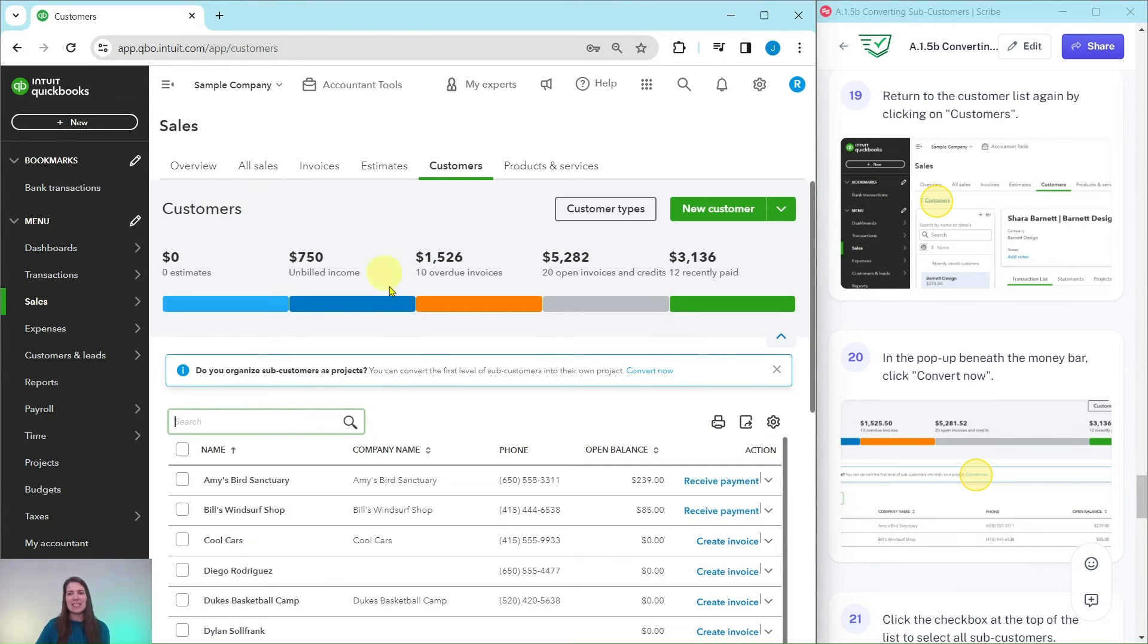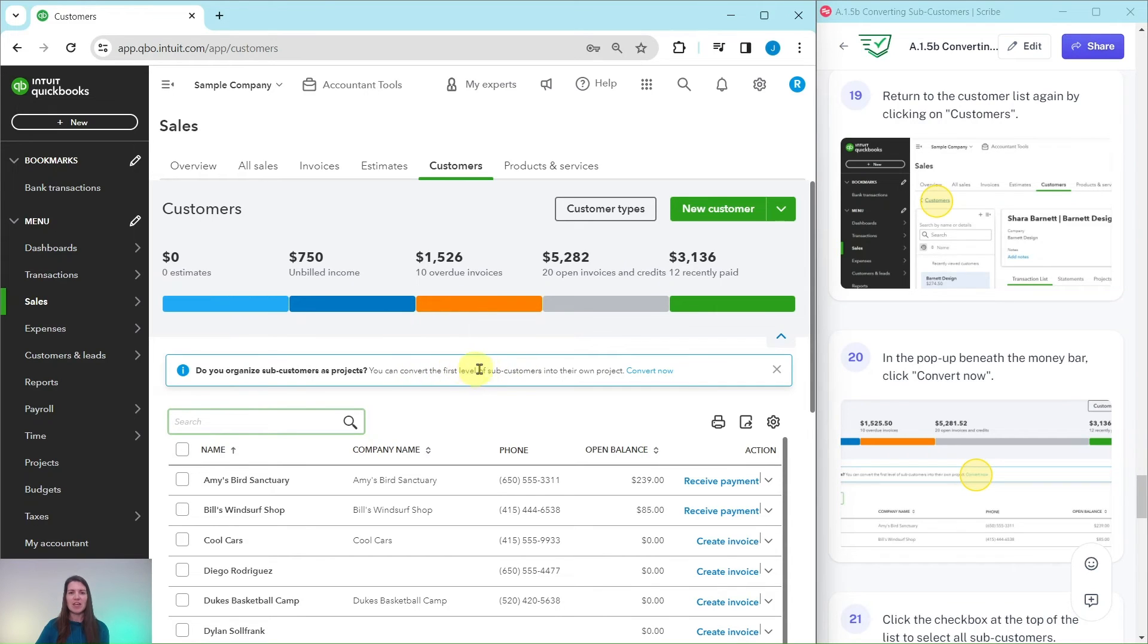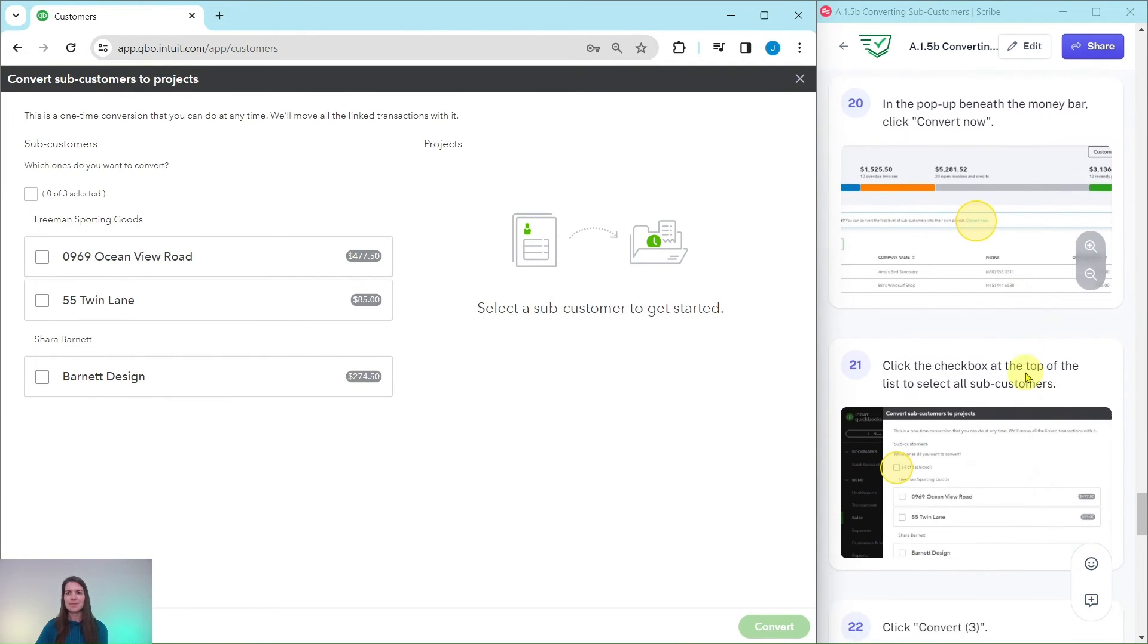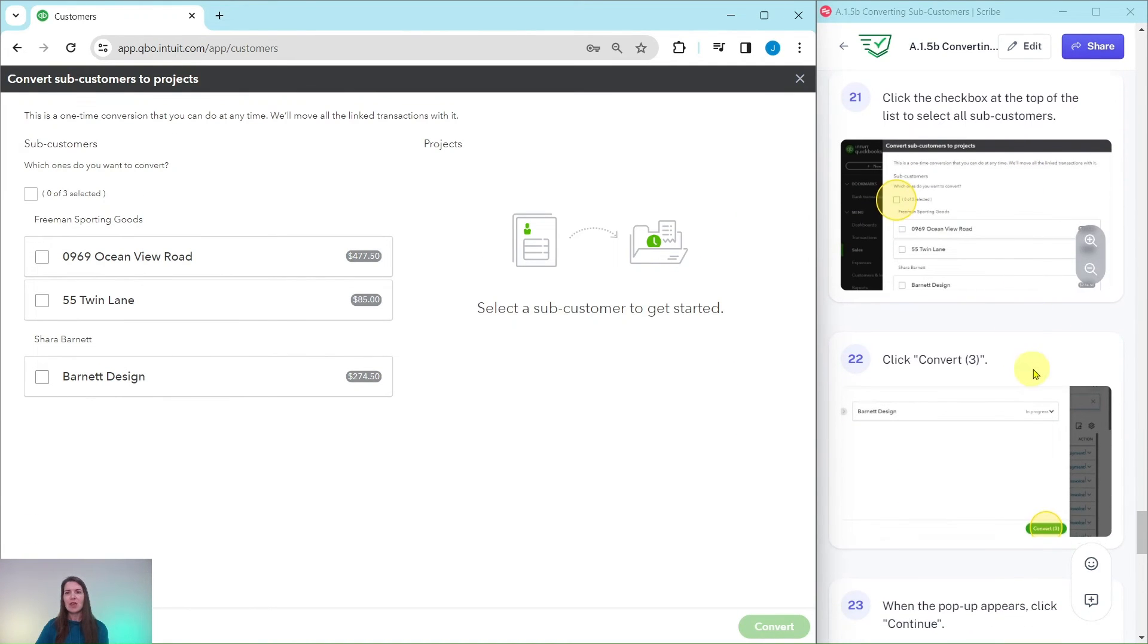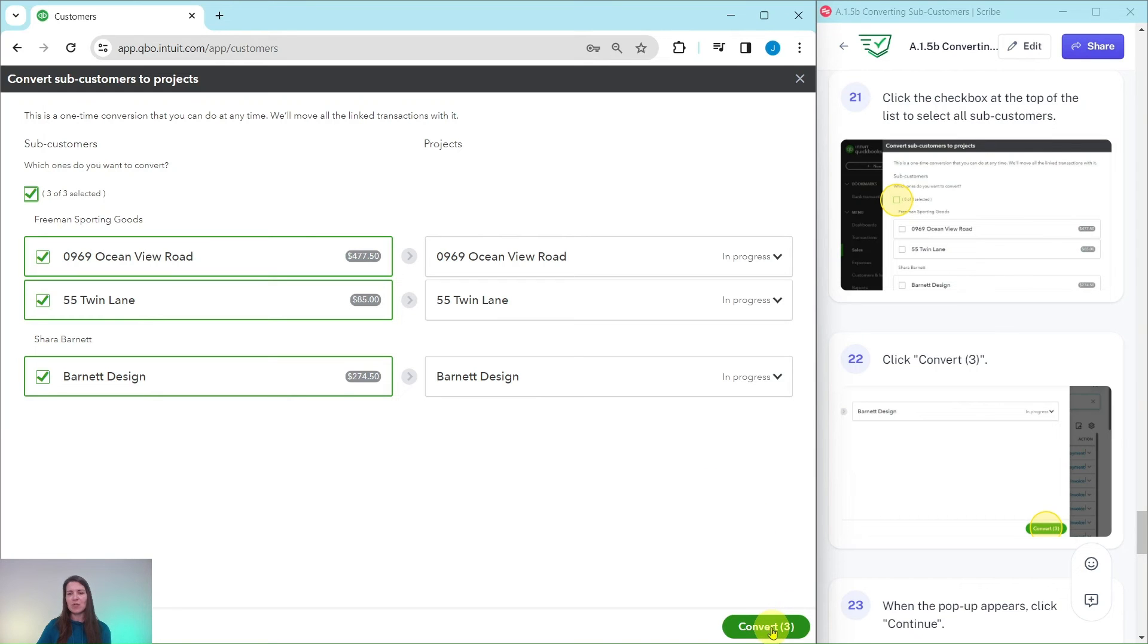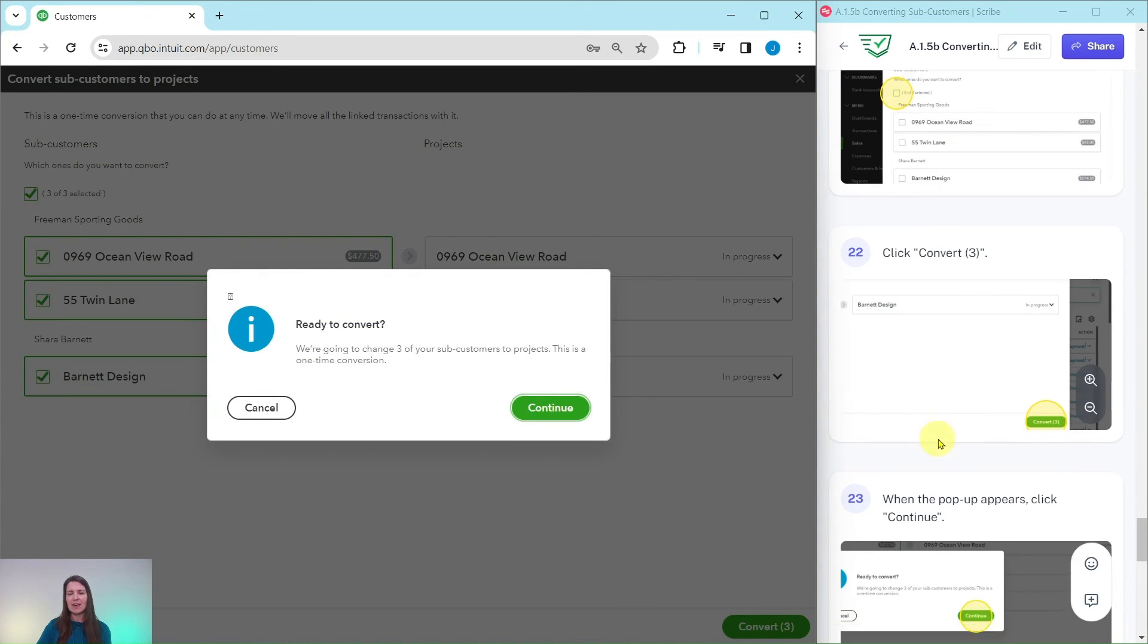This is the last time we're going back to that customer list. Go ahead and click on customers once again. And now you will see in a pop-up beneath the money bar. This is called the money bar right here. There is this little pop-up showing up here and it's asking about converting sub-customers into their own project. We want to do this. Go ahead and click convert now. We're going to click on the checkbox at the top of the list to select all of the sub-customers. Go ahead and click on that. Everybody has been selected here. And now we want to convert it. Go ahead and click on the green convert button right there.